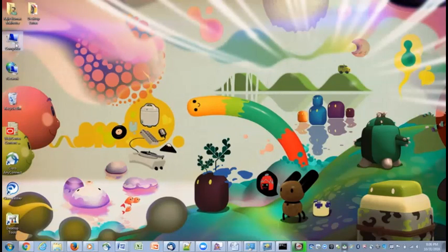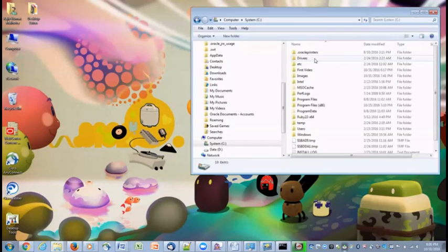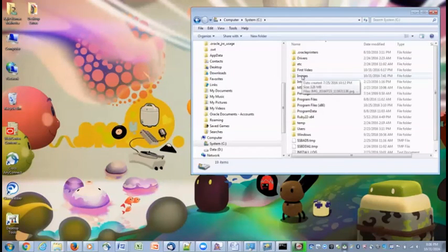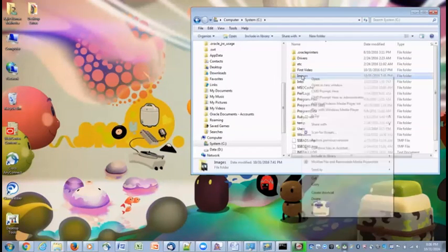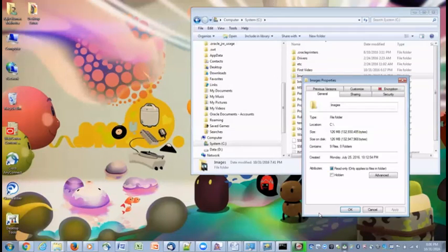Let's say I go to my computer. I go to the C drive. Let's say I want to share images folder. I do right click and say properties.